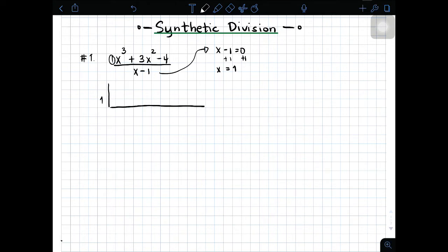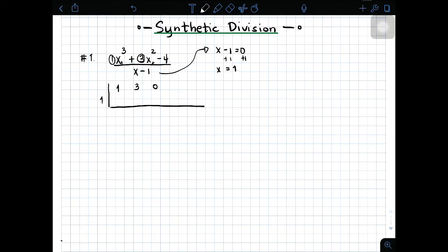Kukunin lang natin yung coefficients ng ating dividend. Ilalagay natin dito yung 1, which is 1. And then next number is 3. Ito na yung tricky part — ito yung kalimitan problem. Kung mapansin nyo, we have the first term as x cubed, second term is x squared. At nawawala sa atin dito yung term which is x. Since wala sa given natin yung term na mayroong x, ilalagay nyo dito dapat ay 0. And then your negative 4, which is the constant.